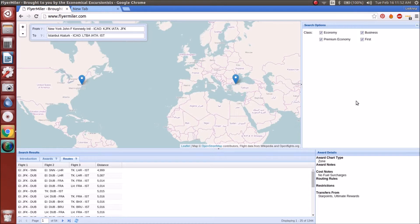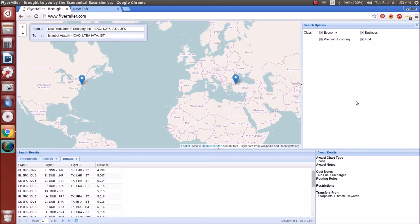You can use it for so many different purposes, such as finding out even what points you need to start collecting if you're a brand new travel hacker, which we have other tutorials on as well through Economical Excursionists on YouTube.